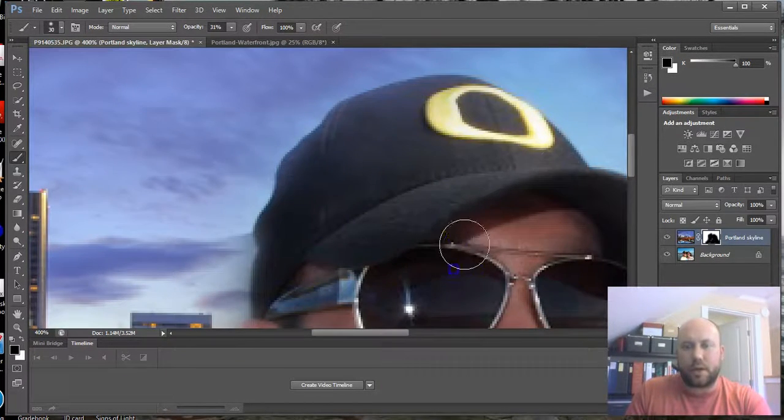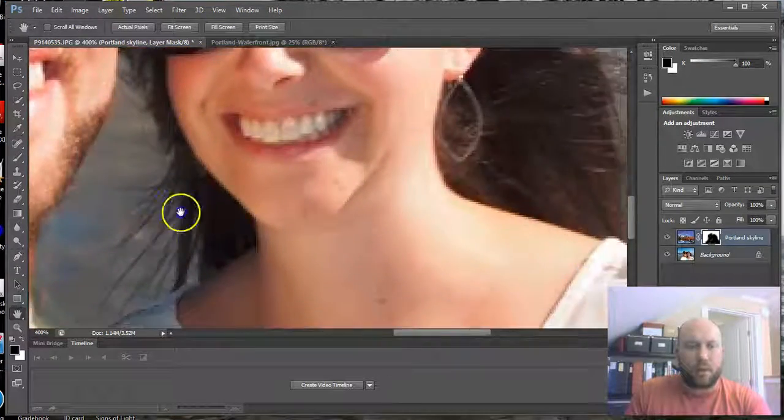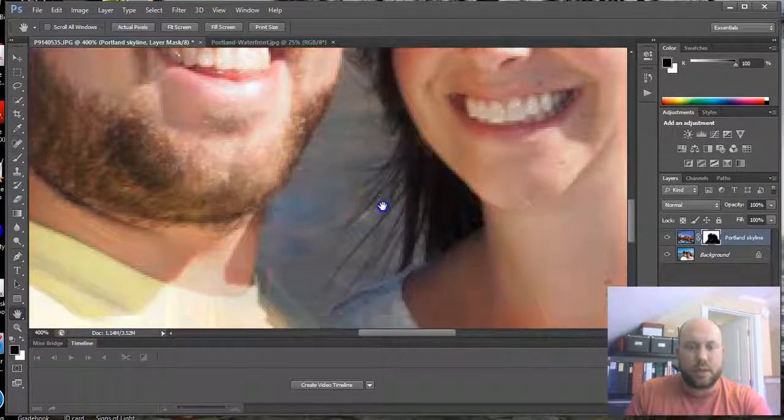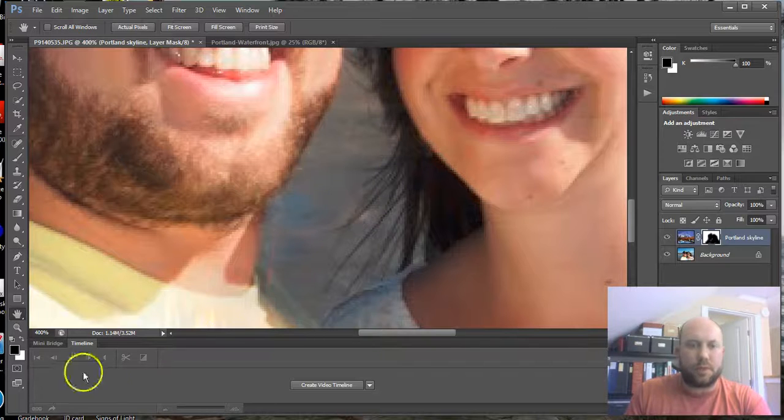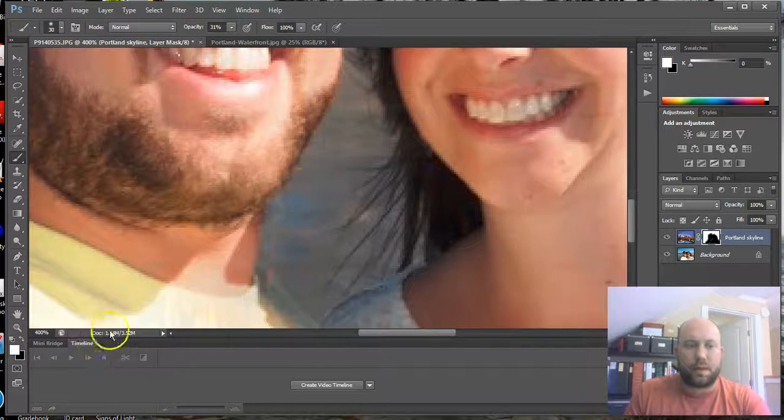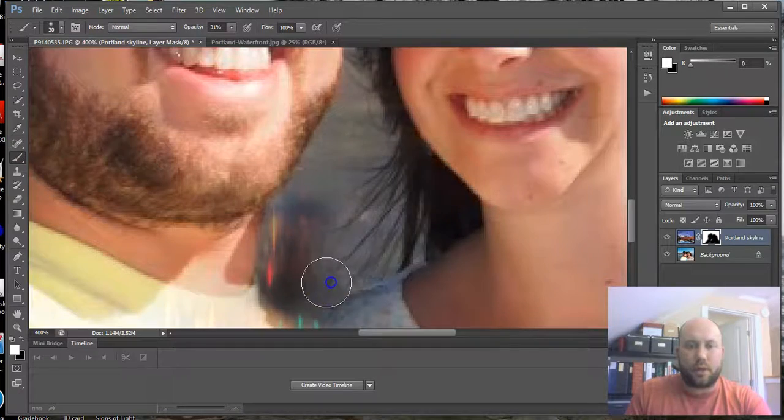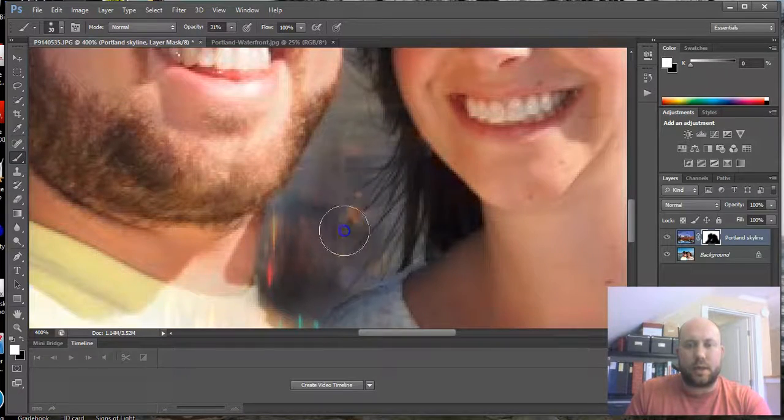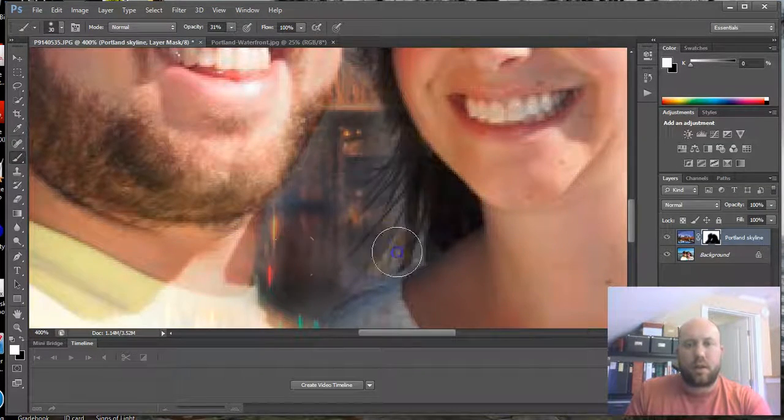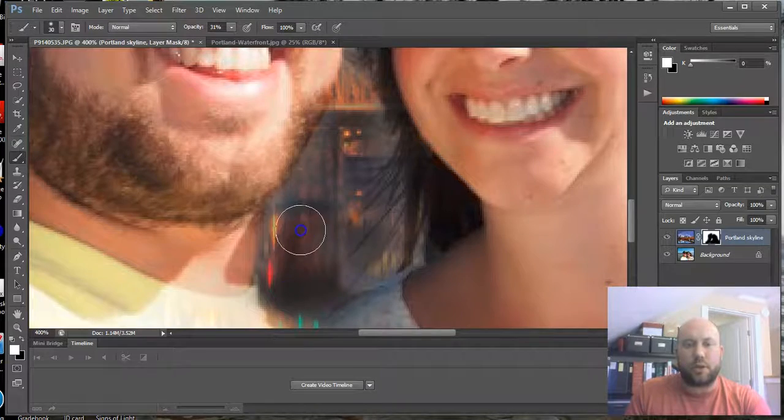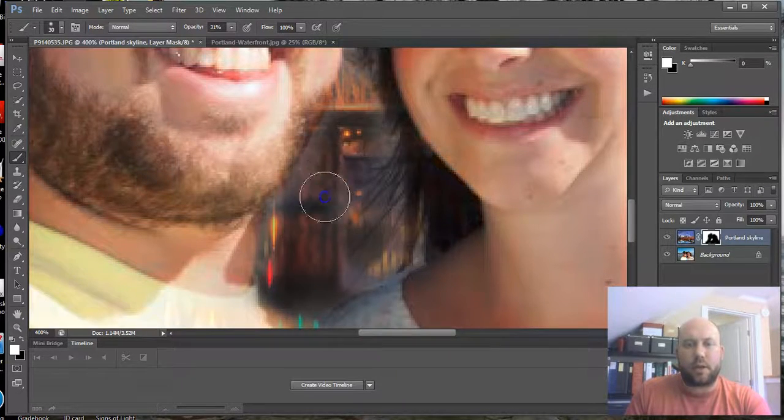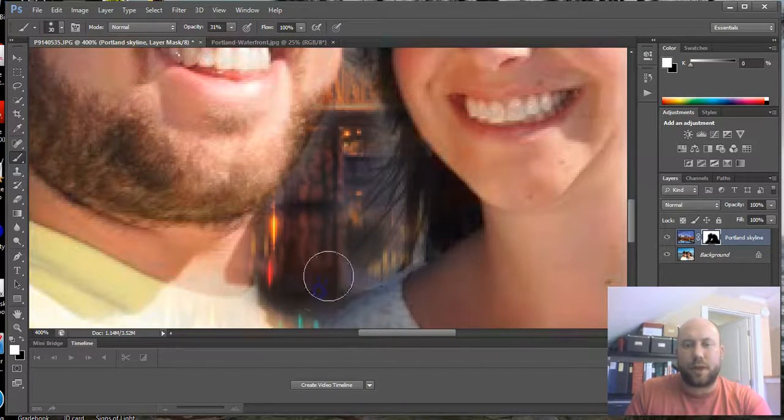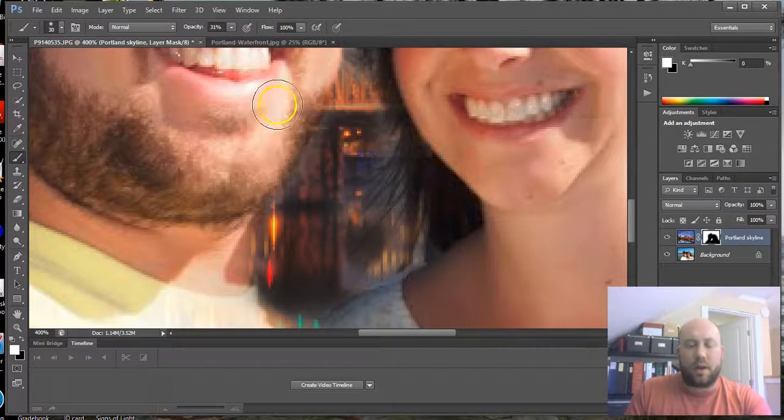Using my brush and coloring in the skyline. Now hair is tricky, but you can just do your best. Having a lower opacity allows you to kind of keep some of the hair and also bring in the background.